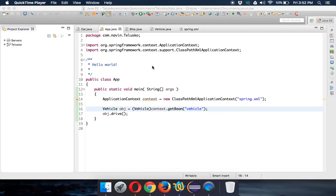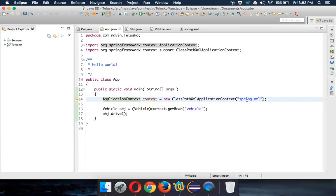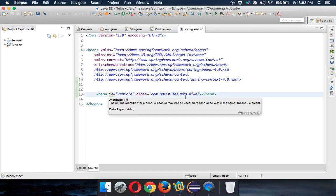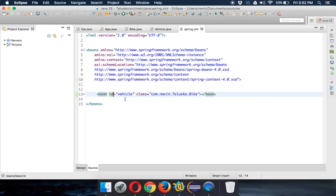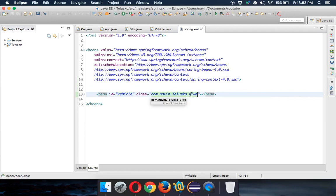Welcome back. In the last video we talked about how to create a Spring application in which you can inject an object from outside — that's called dependency injection. We achieved that with the help of the ApplicationContext interface and a spring.xml file, in which you have to define all the beans you require with a bean id. For the further tutorials we just have to update this XML.